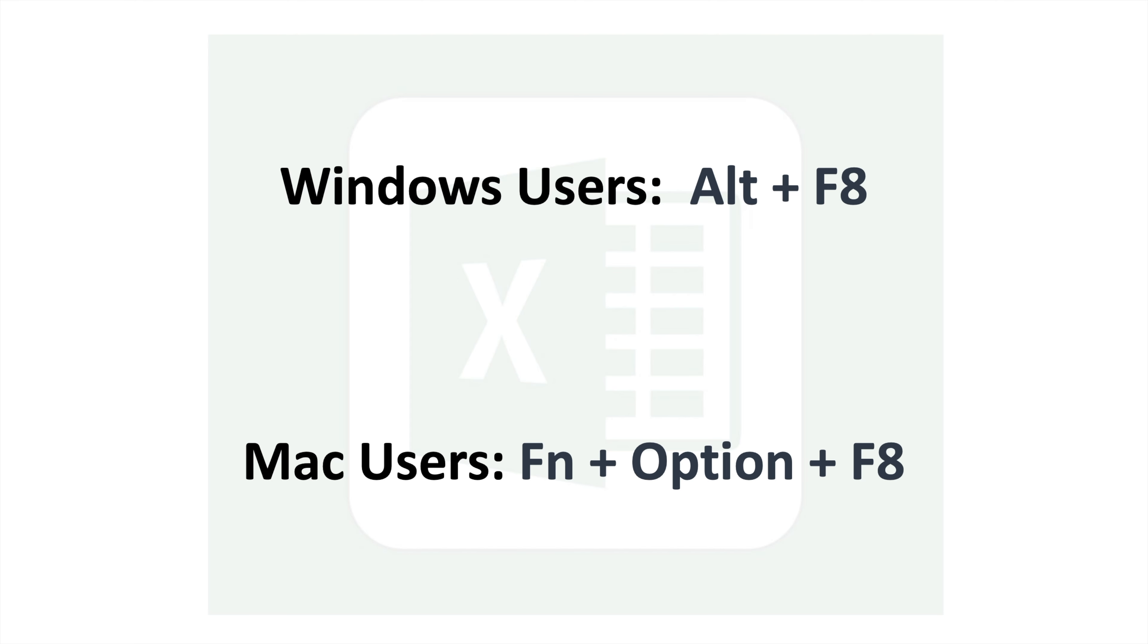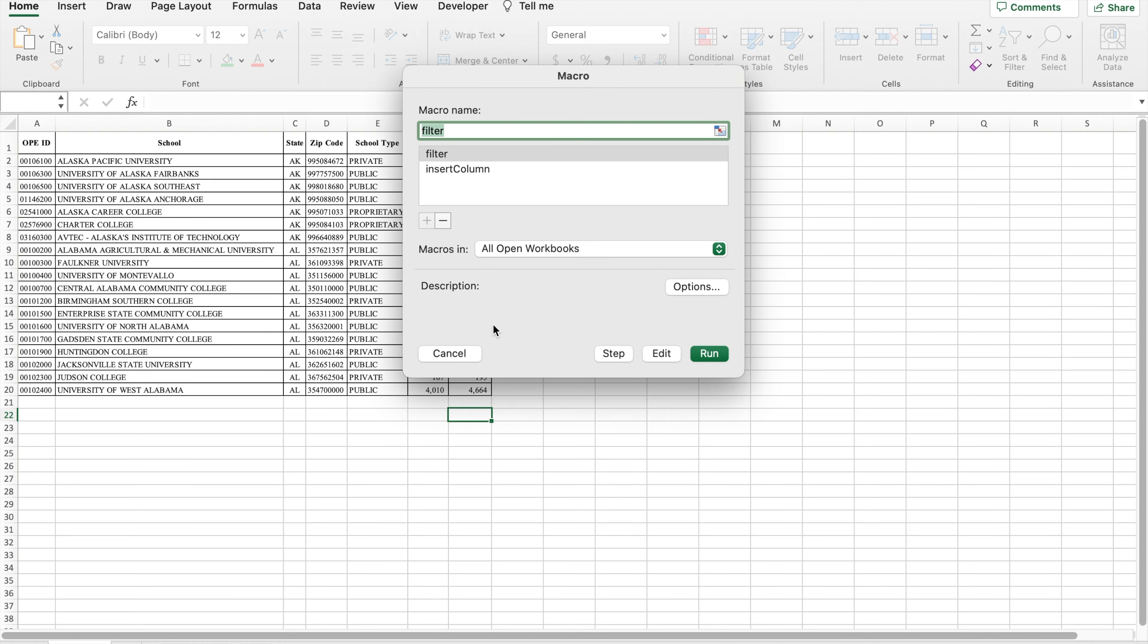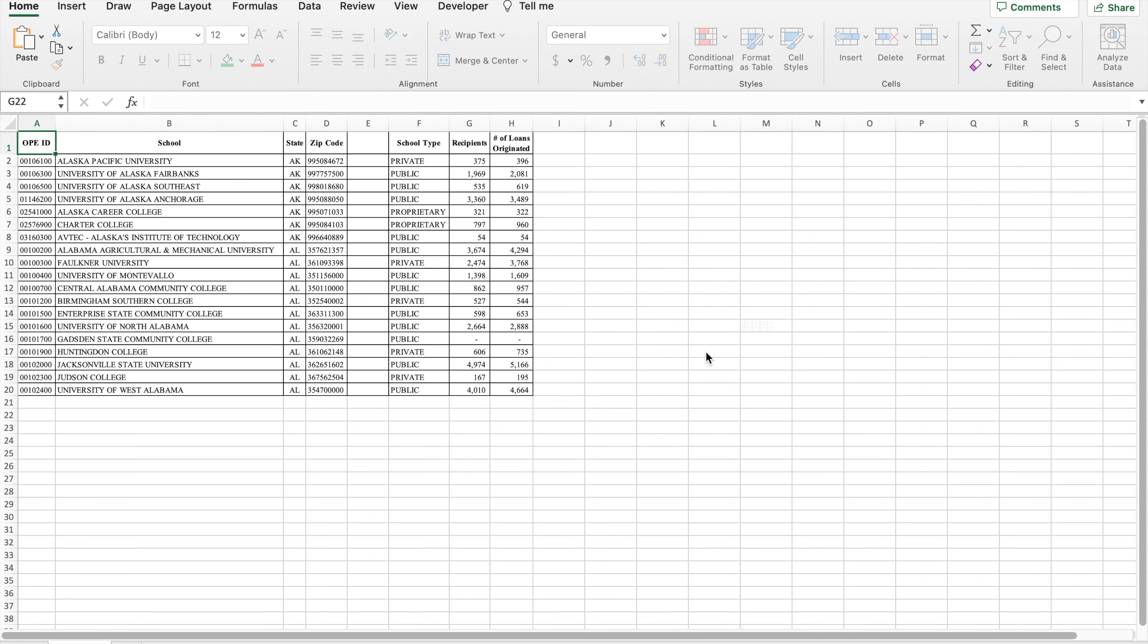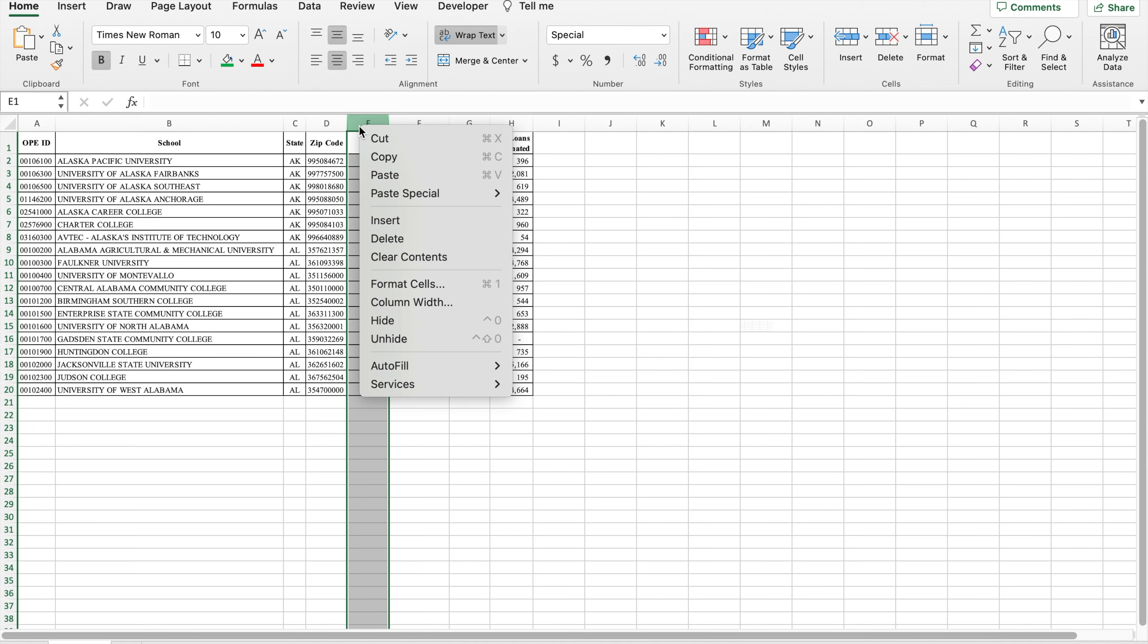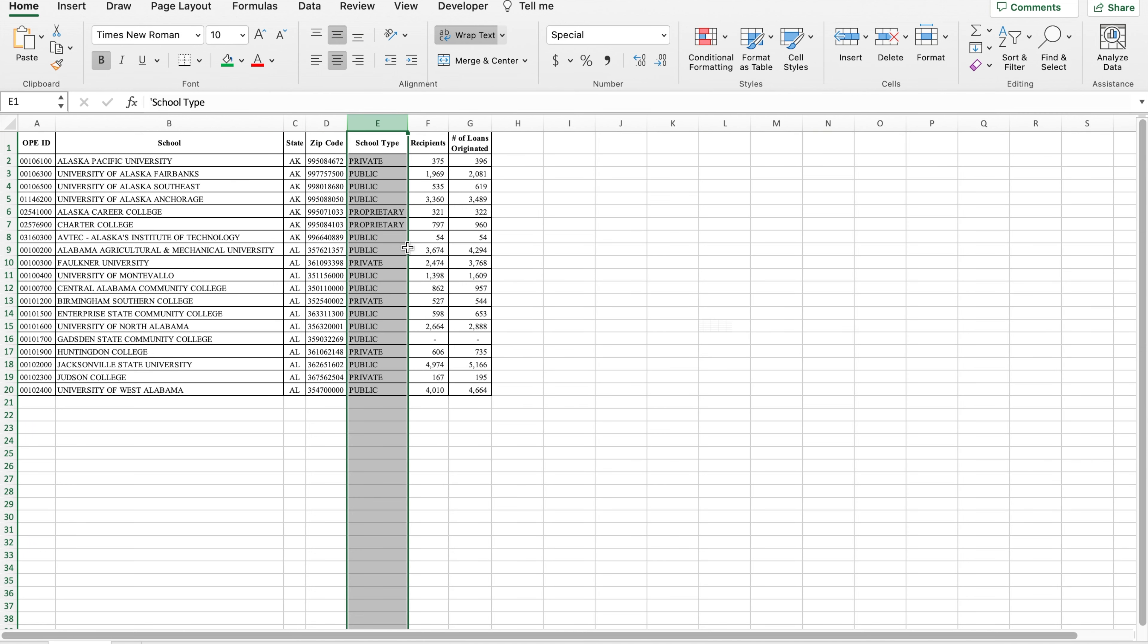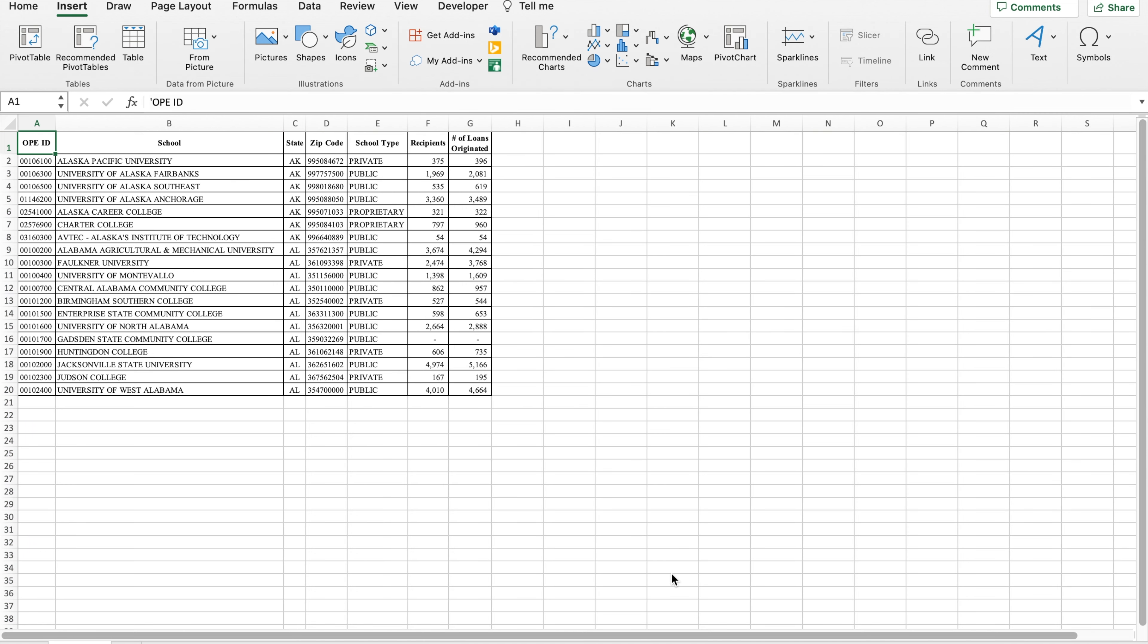This opens the view macros dialog. Select the macro that I just created and run it. You can also run the macro from a button.